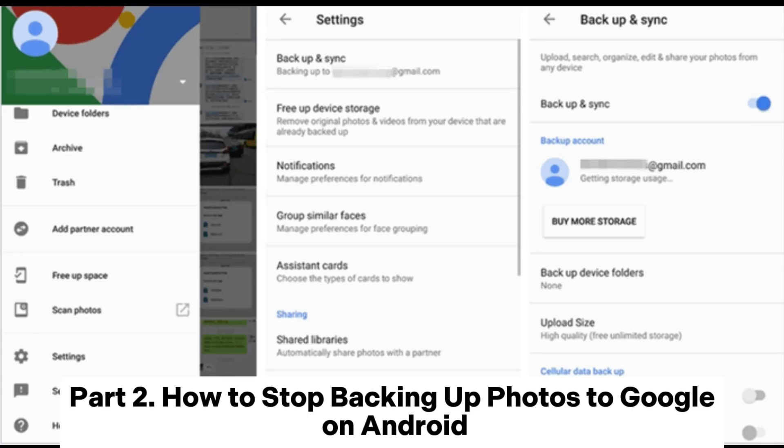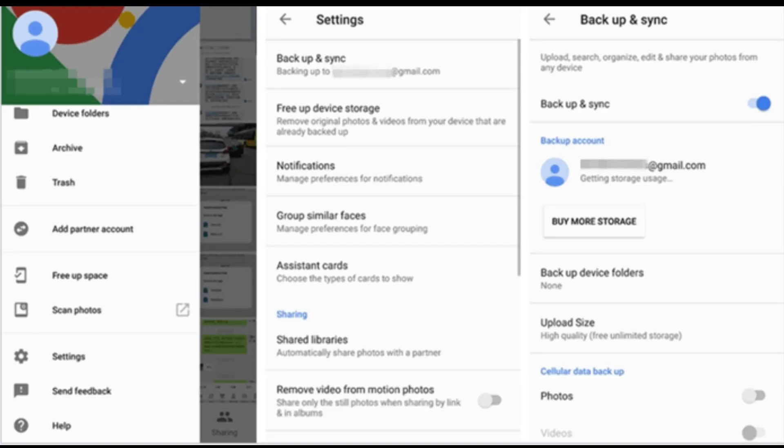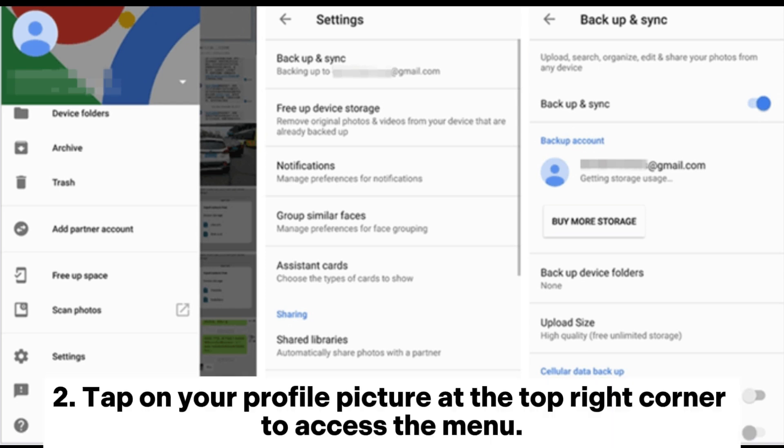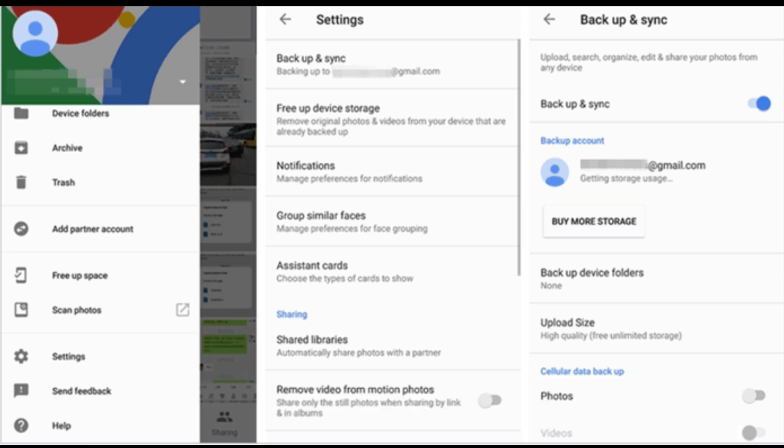Part 2. How to stop backing up photos to Google on Android. 1. Open the Google Photos app on your Android device. 2. Tap on your profile picture at the top right corner to access the menu.